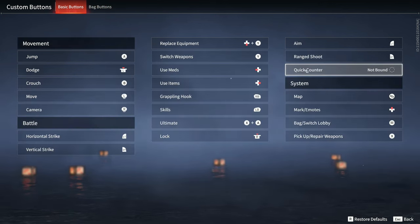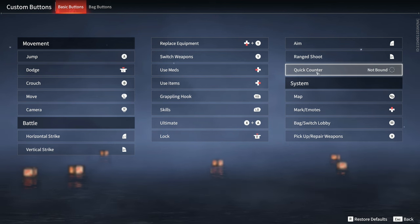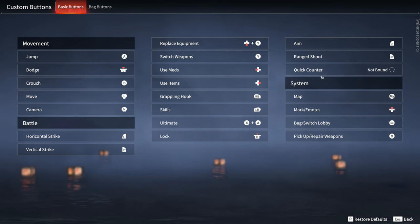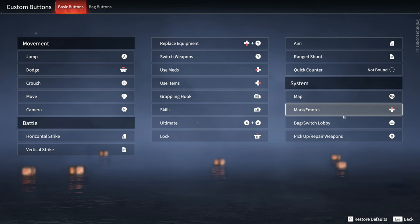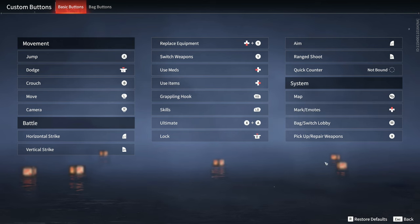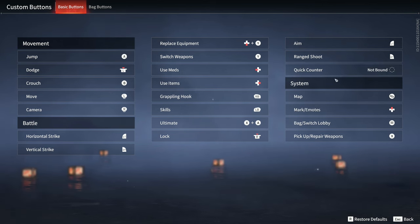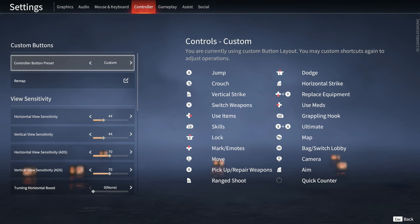I also recommend turning on quick counter for controller so it's easier. I wouldn't recommend using your two attacks to counter on controller. That's just me personally.